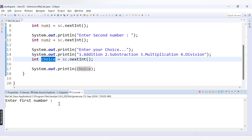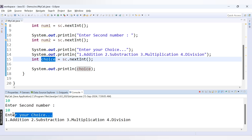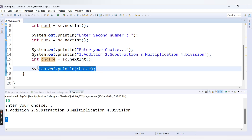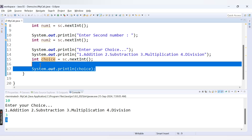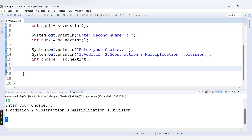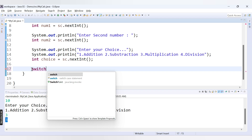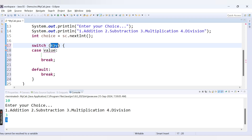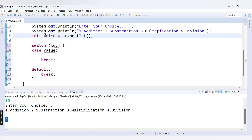Our first message is 'Enter first number' — let's provide 10. The second number is also 10. Then we get the menu: 'Enter your choice' with four options: addition, subtraction, multiplication and division. If I enter 3, we get back 3, because we've just printed the variable choice to test our code.